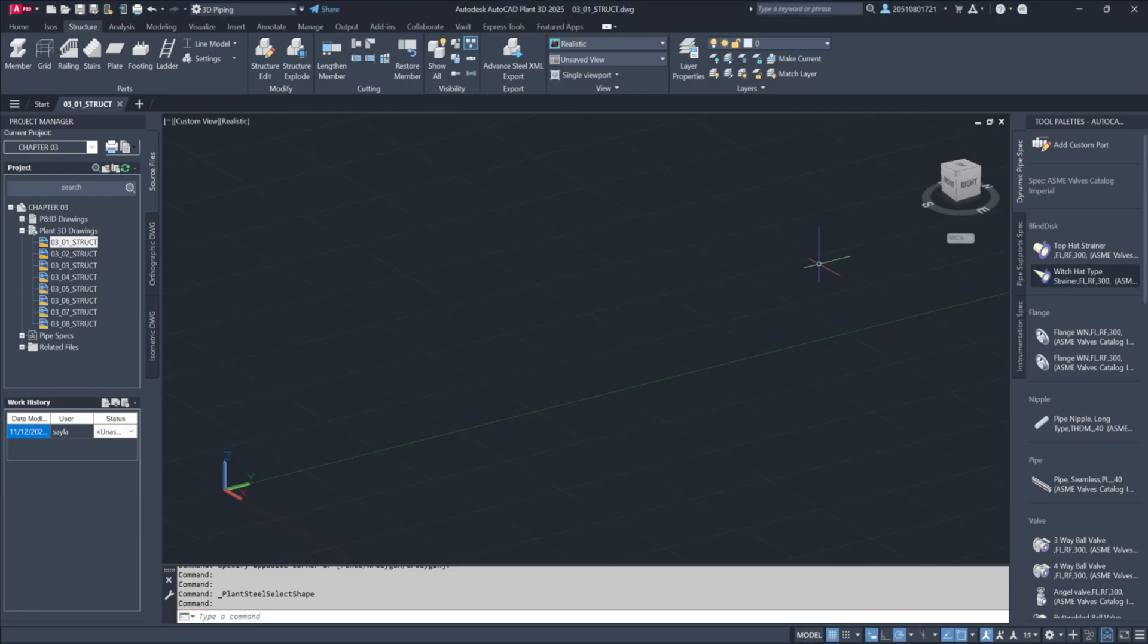Welcome to Chapter 3. In this lesson, we'll explore the structural steel components provided within the Plant 3D software.